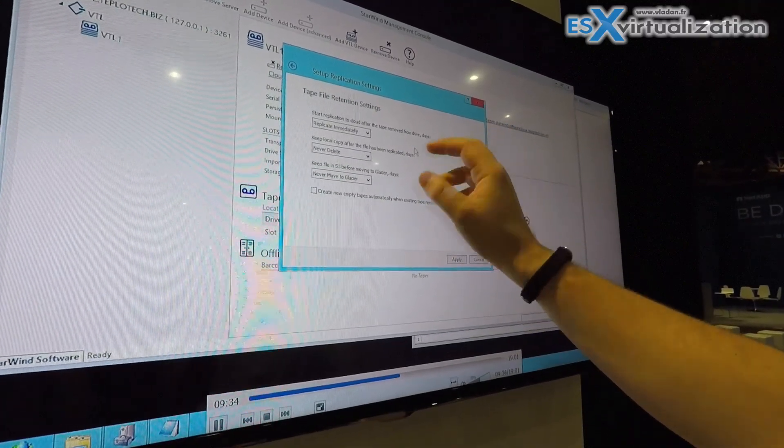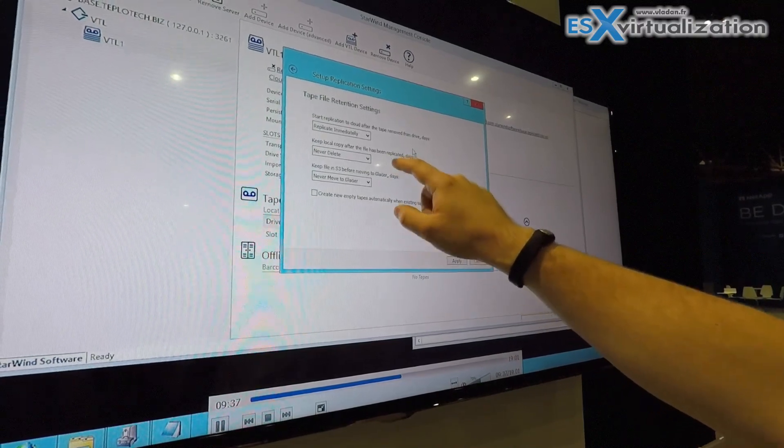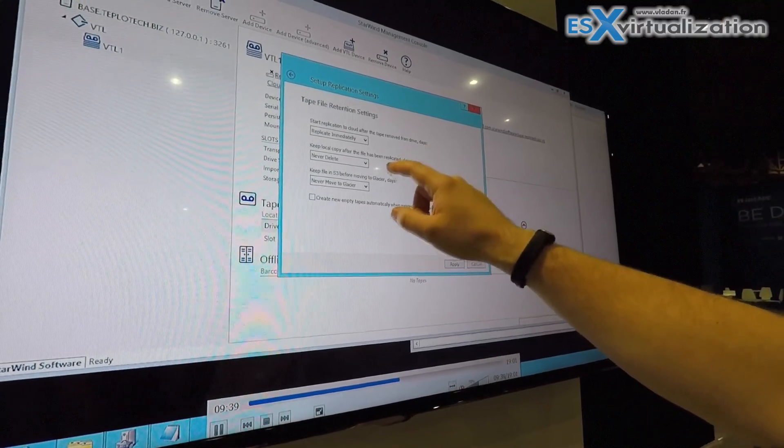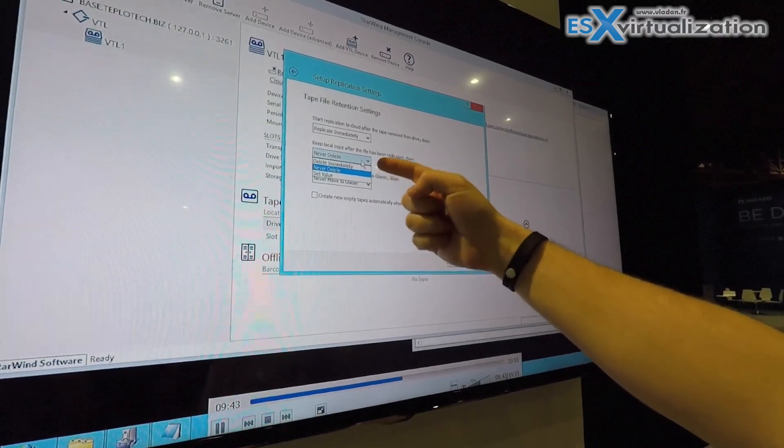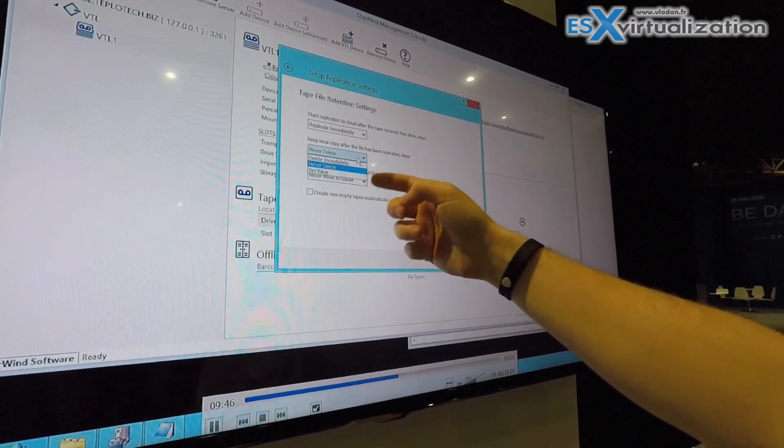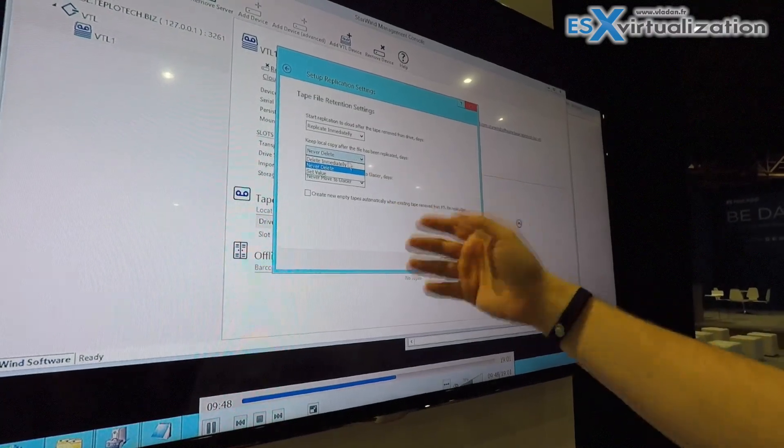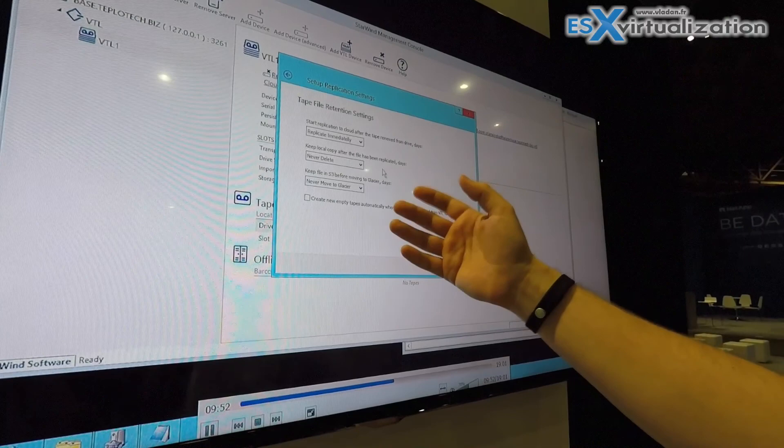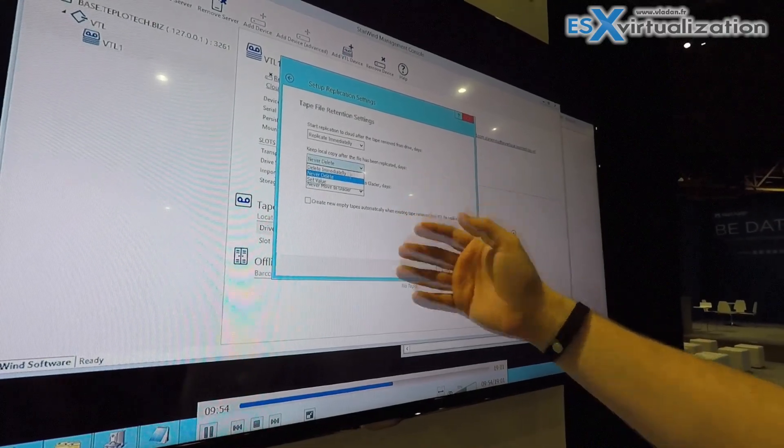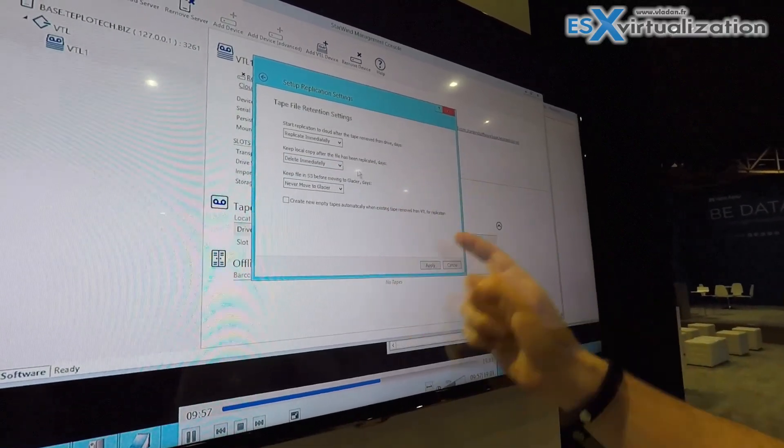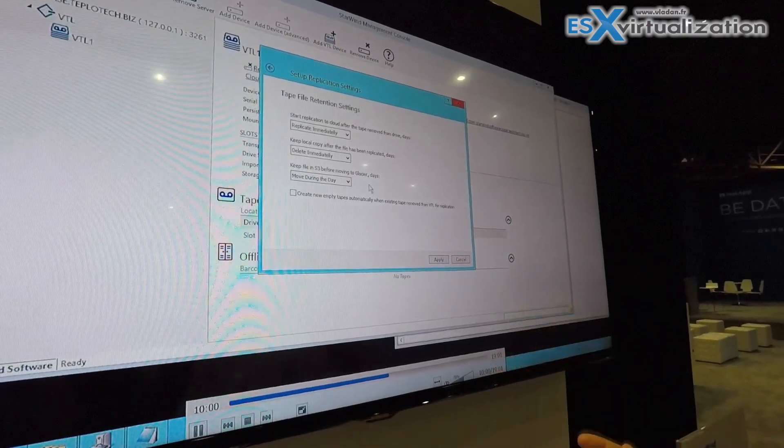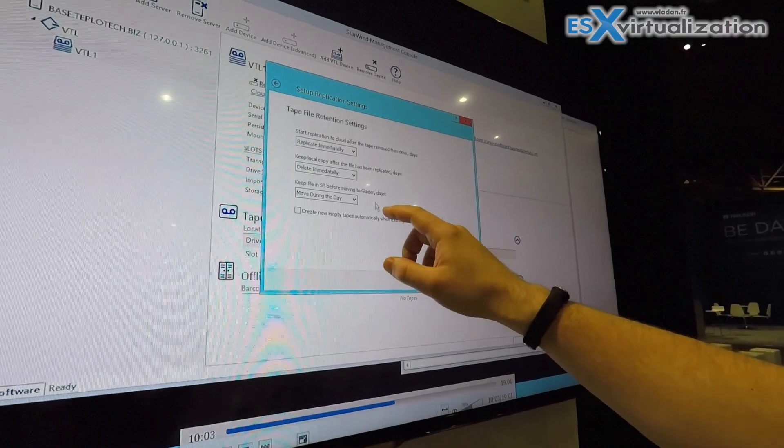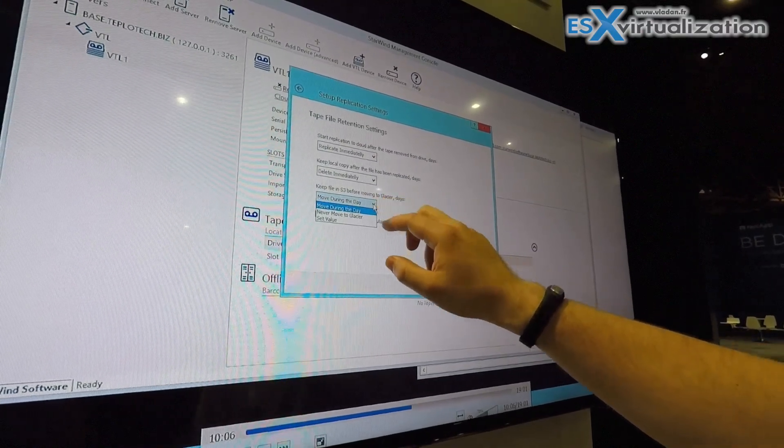After that we choose the behavior for when the tape is already replicated. What do we do as a local tape? In this case it's never delete, or we can immediately delete it once it's pushed off to the cloud, or again we can set the value. Let's say we want to keep a local copy for another day before removing it. So we can get the most recent backup for restores locally and don't pull it from the cloud, so that's going to be a little faster than just going from S3.